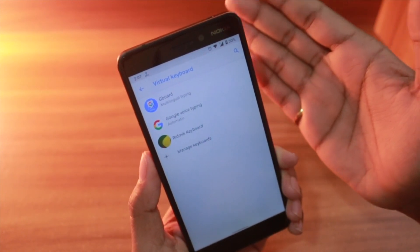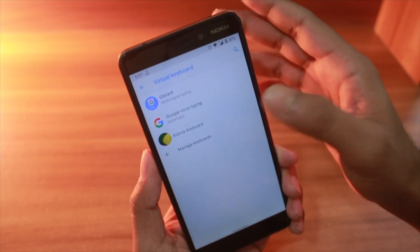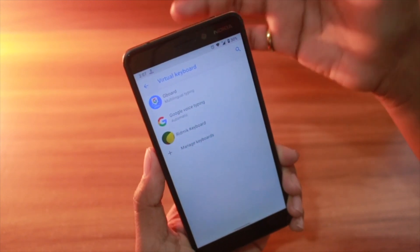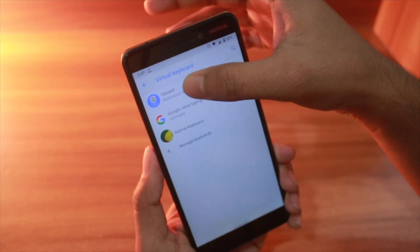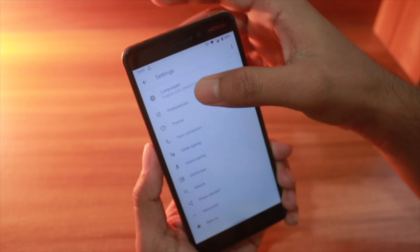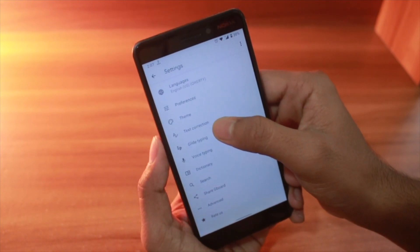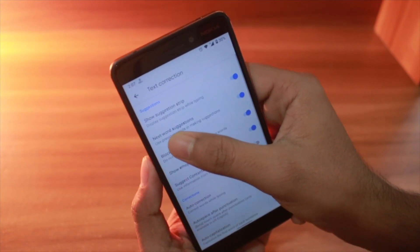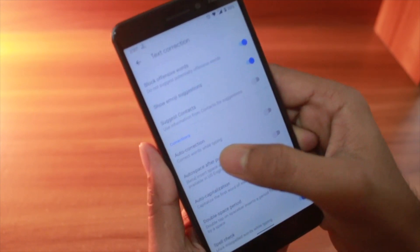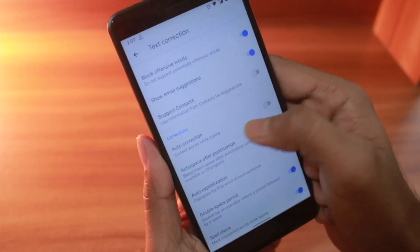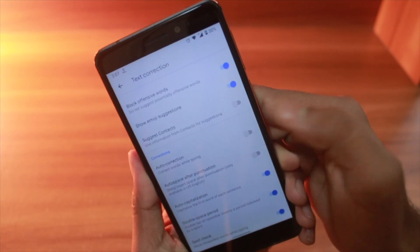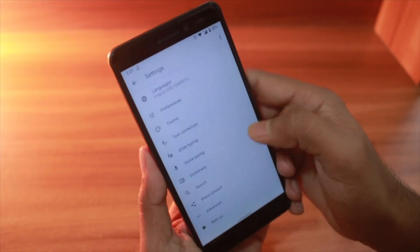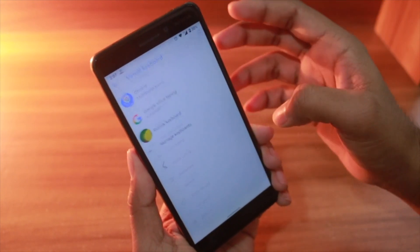From Virtual Keyboards, choose which keyboard you have. I have two keyboards: number one is Gboard, number two is Redmi Keyboard. I'm going to Gboard first — click on Text Correction, and over here you can see Auto Correction. I usually keep it disabled, but you can enable or disable it.